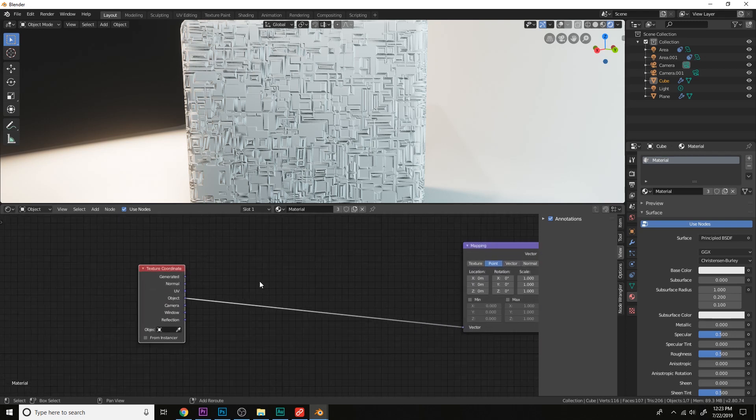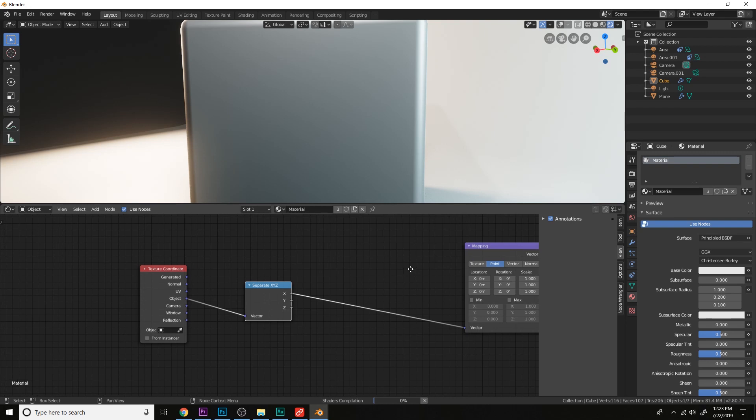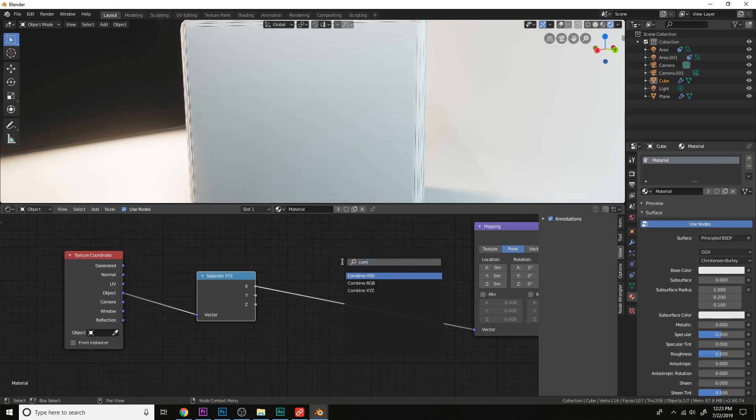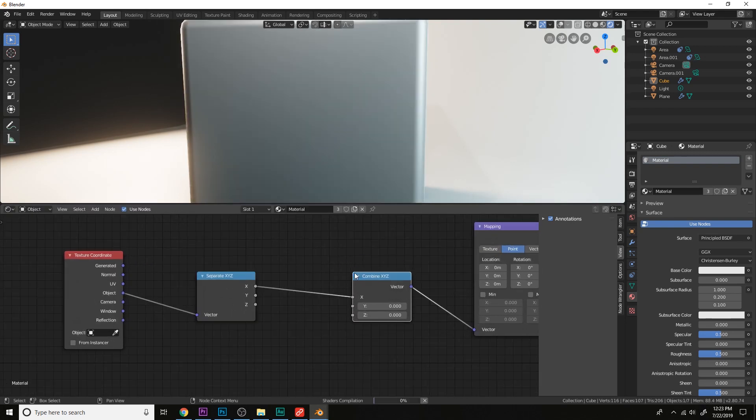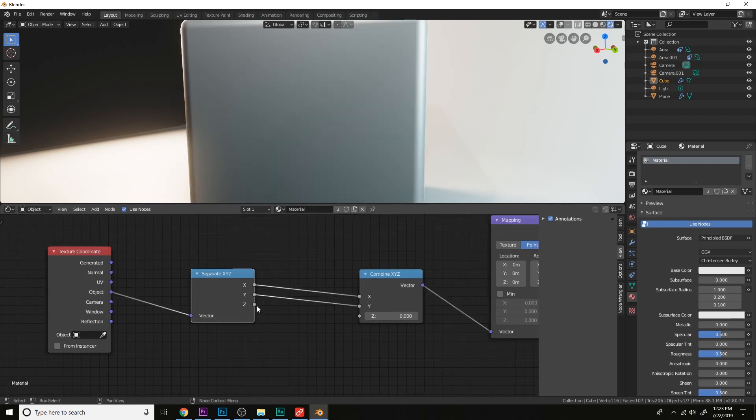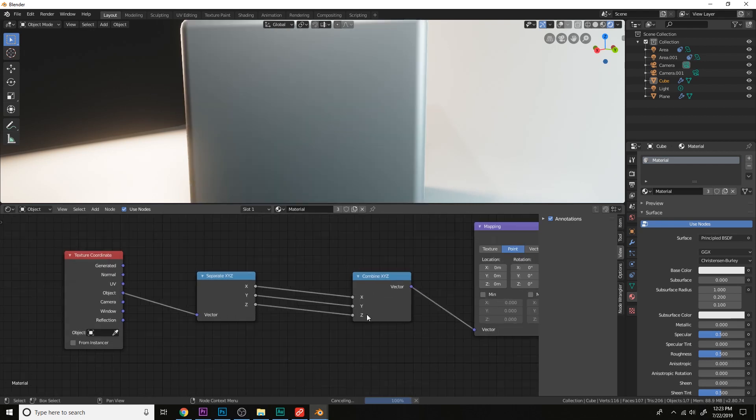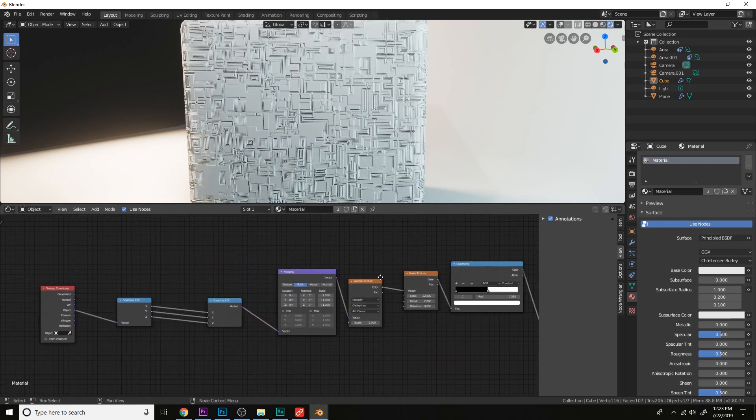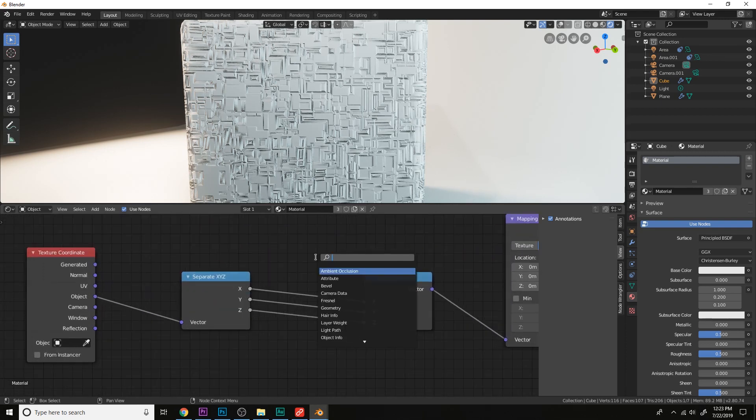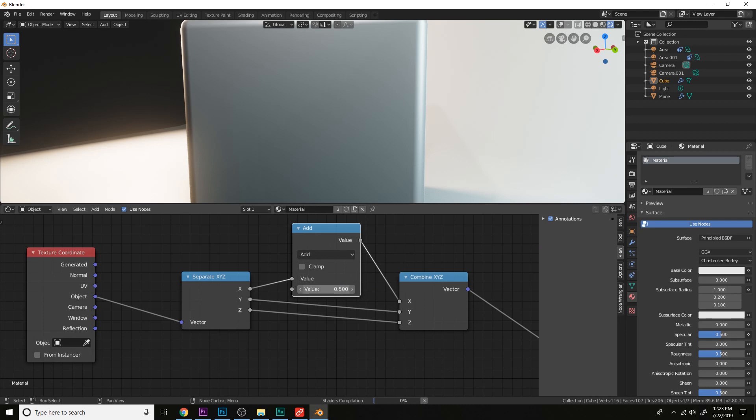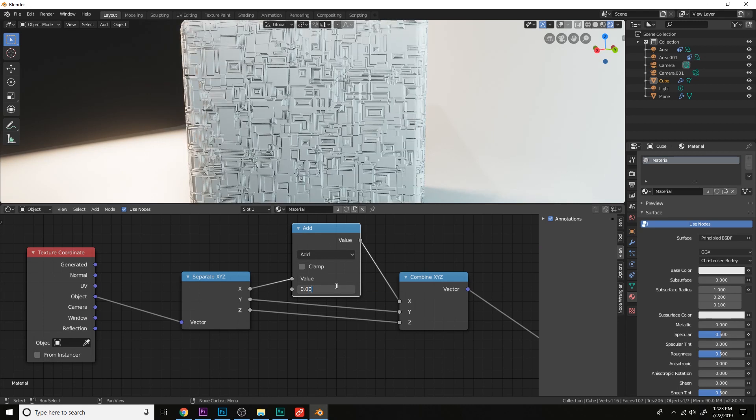Let's just add a separate XYZ node over here and then a combined XYZ. Plug the y into the y and the z into the z. And we're going to offset this texture using a math node. Let's just do 0.001.